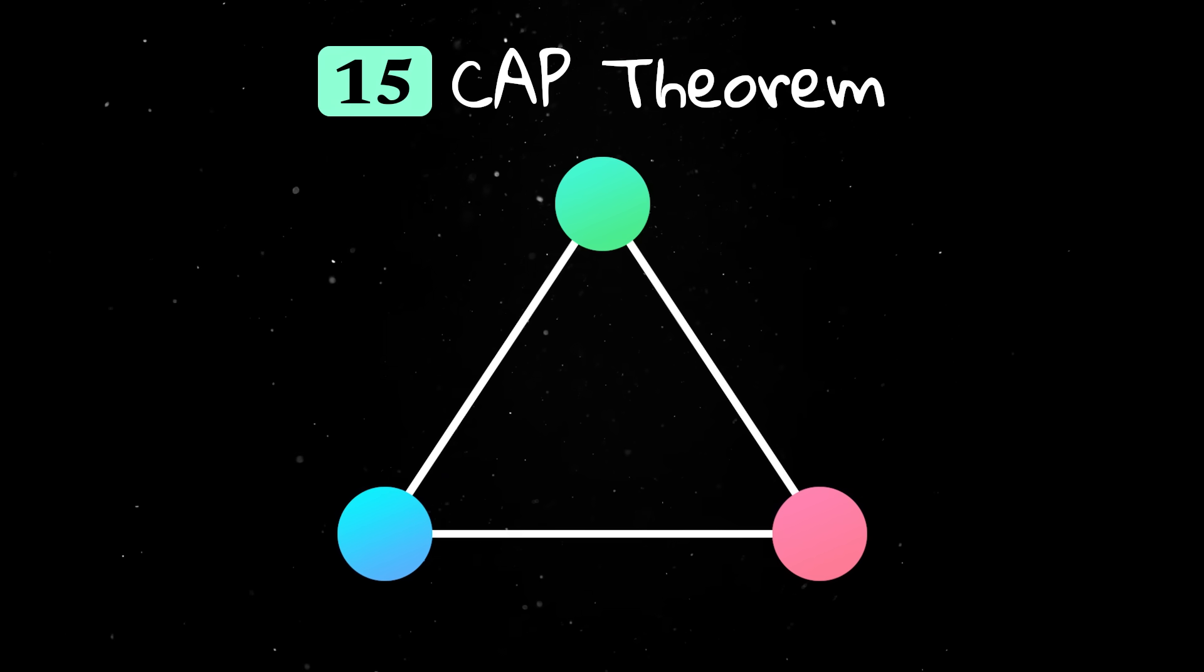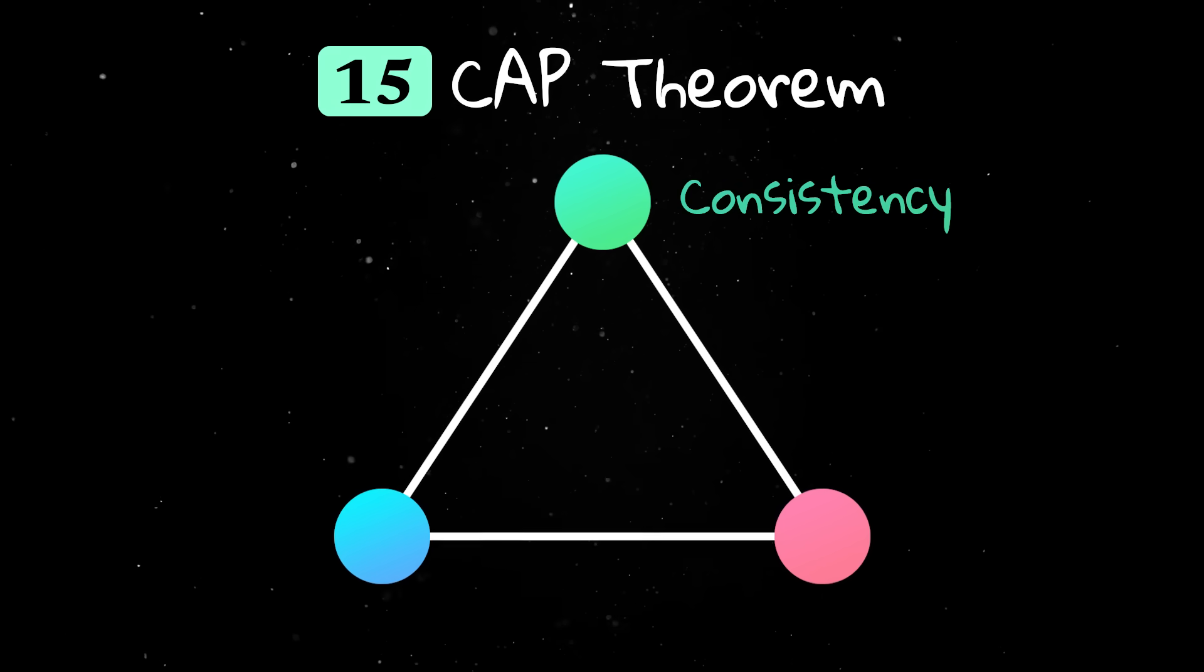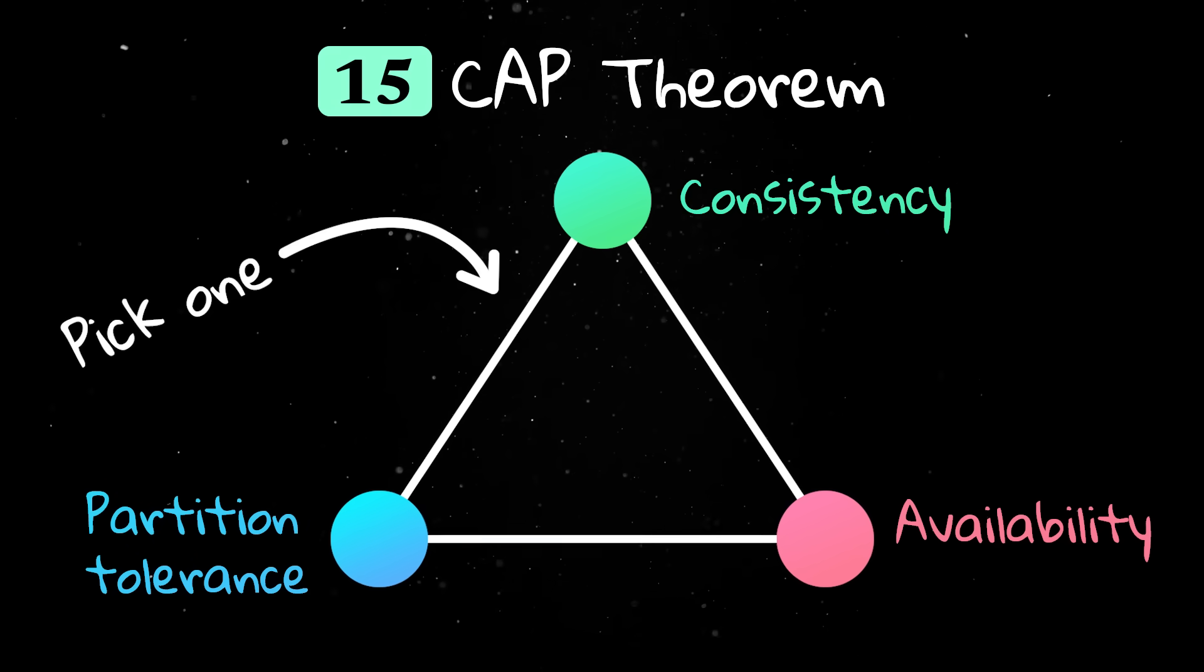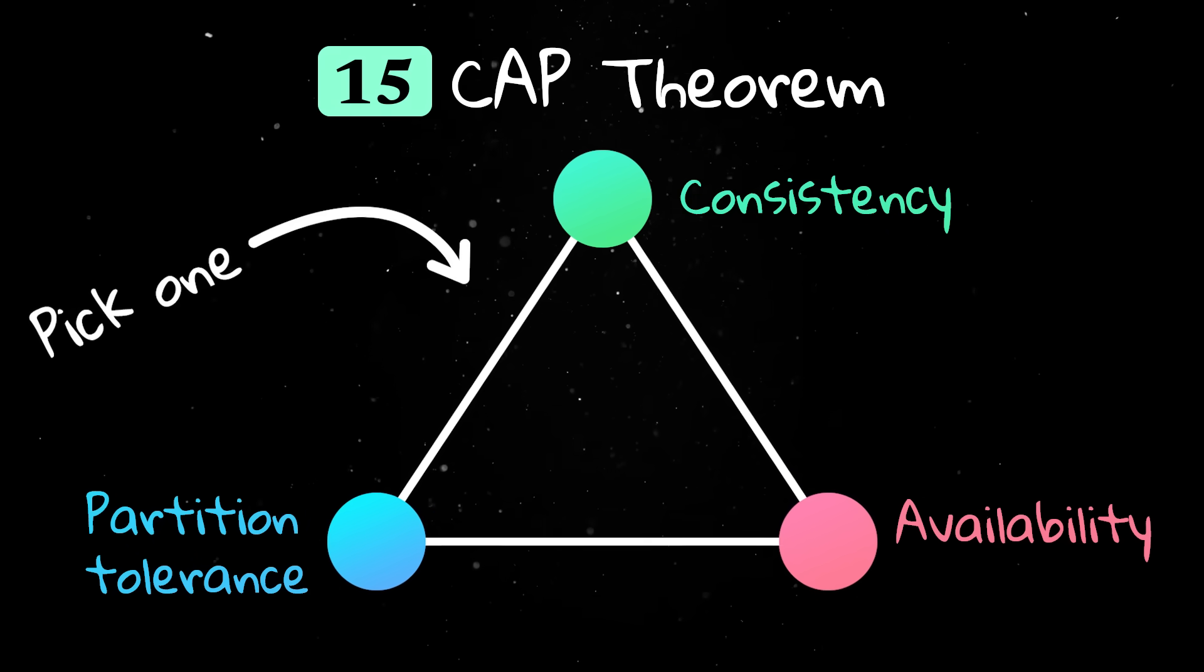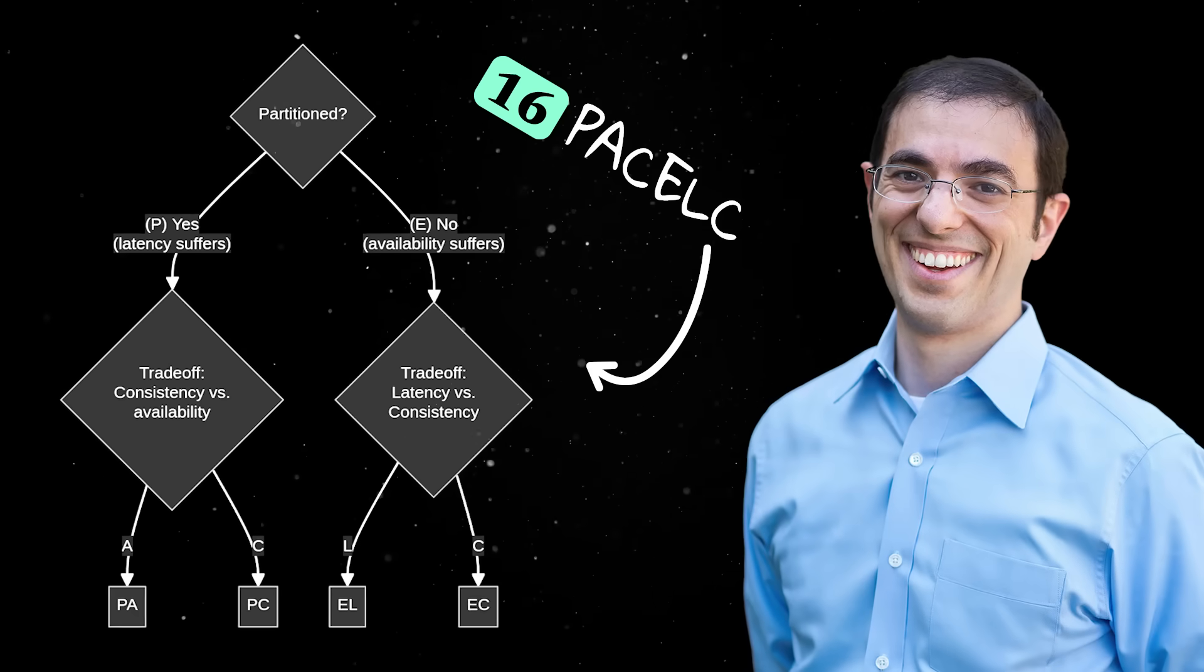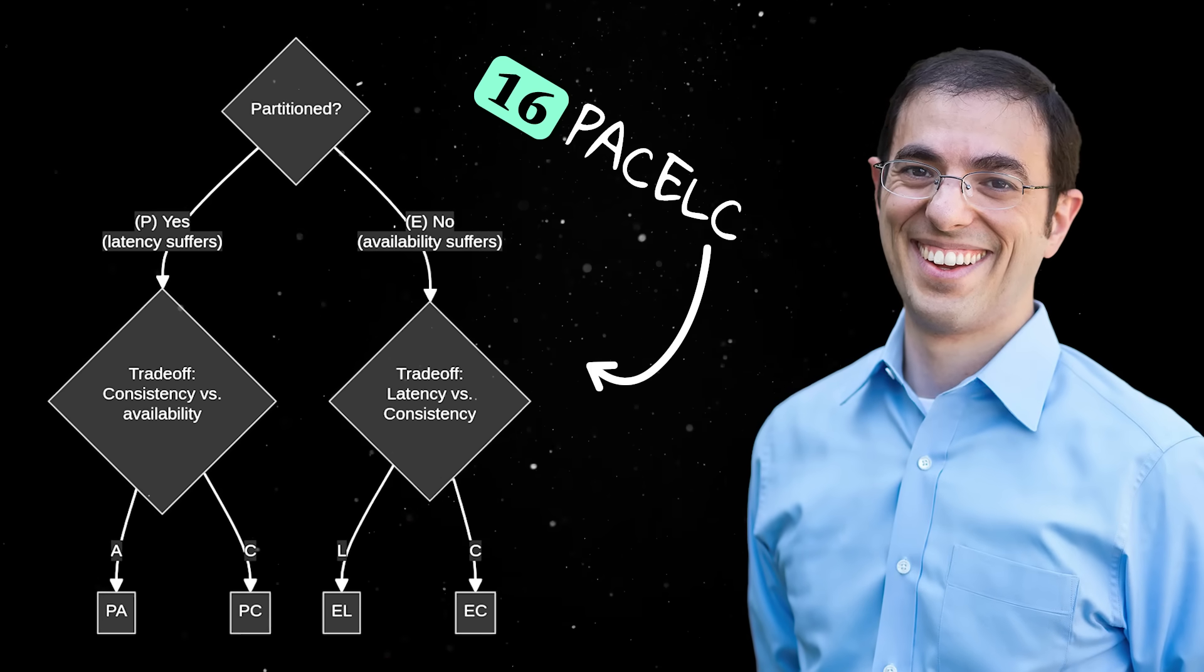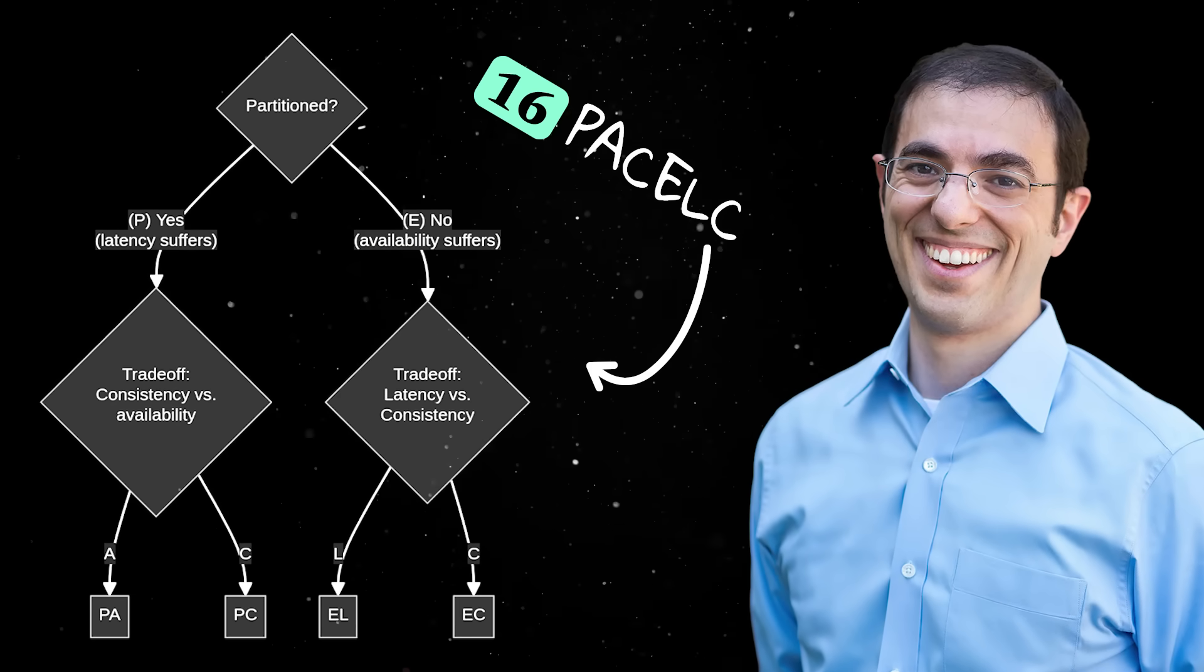CAP theorem says in distributed systems, you can only fully guarantee two of consistency, availability, and partition tolerance at the same time. PASLC extends this idea by considering latency and consistency tradeoffs even when there's no network failure.